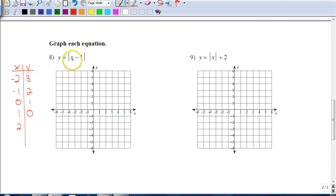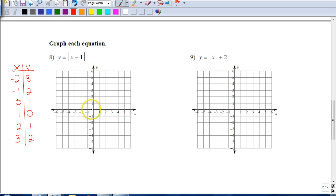When I put 2 in here, 2 minus 1 is 1, and the absolute value of 1 stays 1. Let's do one more: if I put 3 in here, 3 minus 1 is 2, and the absolute value of 2 stays 2. So now let's graph this. Negative 2, positive 3. Negative 1, positive 2. Then 0, 1. Then 1, 0. Then 2, 1. And 3, 2. This is what our graph is going to look like.